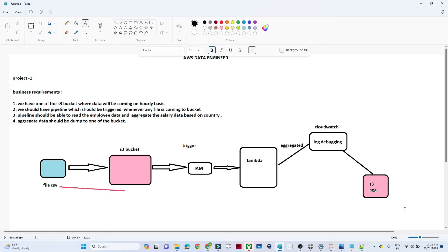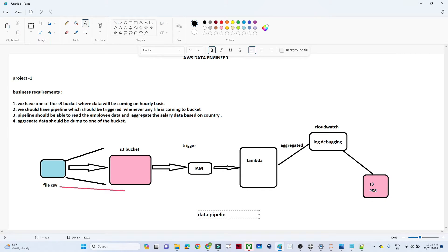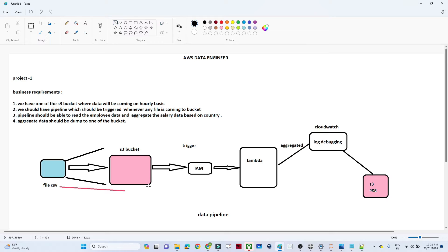The business requirement is: we have one S3 bucket where data is coming on an hourly basis from external resources. We should have one data pipeline that triggers automatically whenever anyone uploads a file into this S3 bucket — it should not require manual triggering.